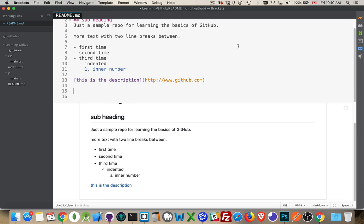And all of this is going to be, I'm going to upload this readme to the repo that we've been working with, the learning GitHub repo, so you'll have access to this file, and you can use it to refer back to creating the different syntaxes.